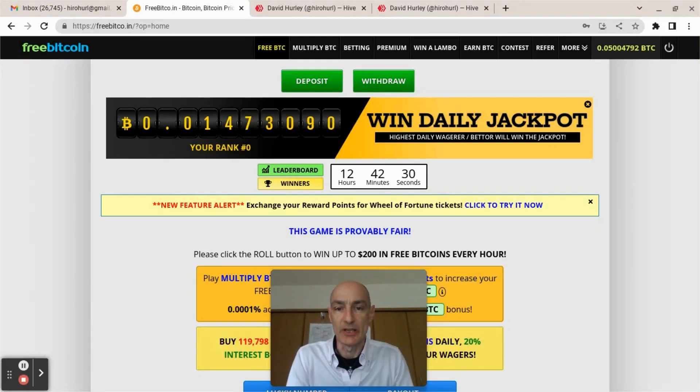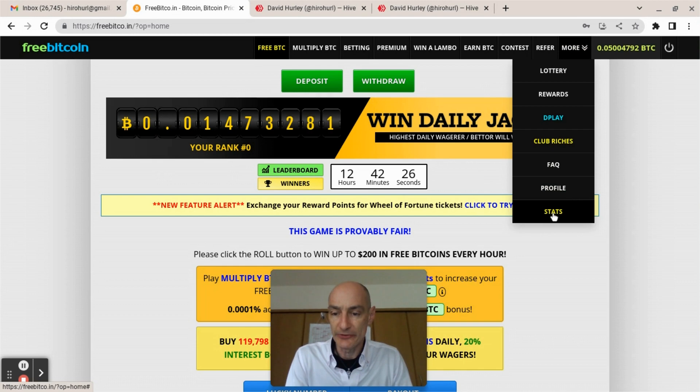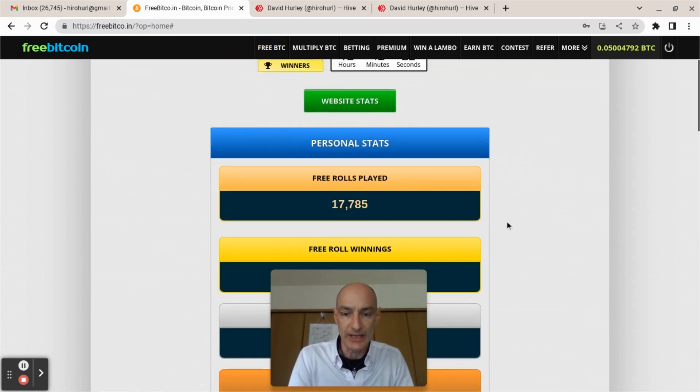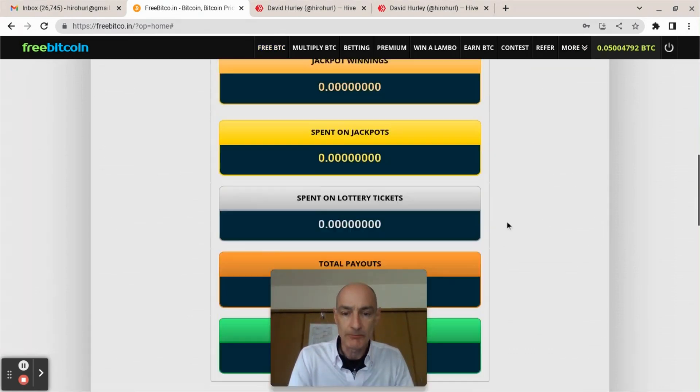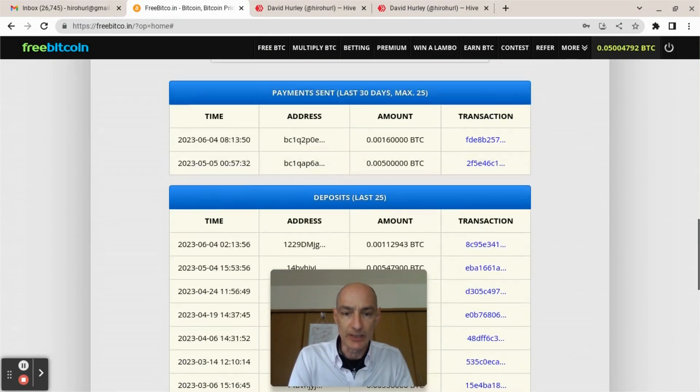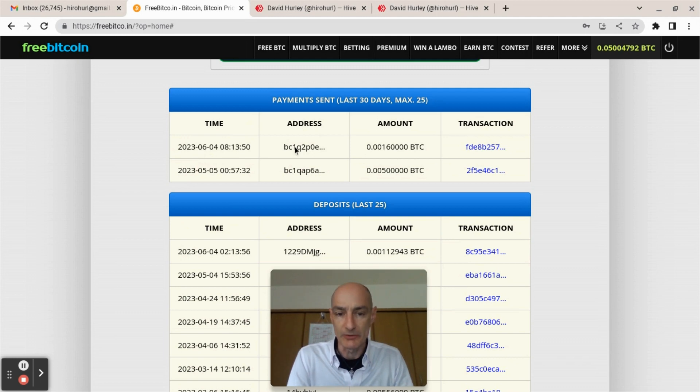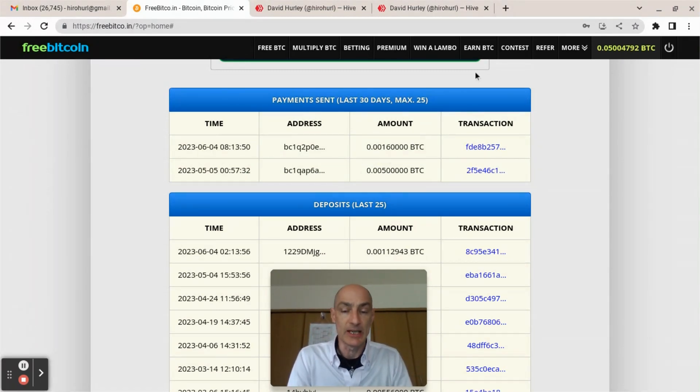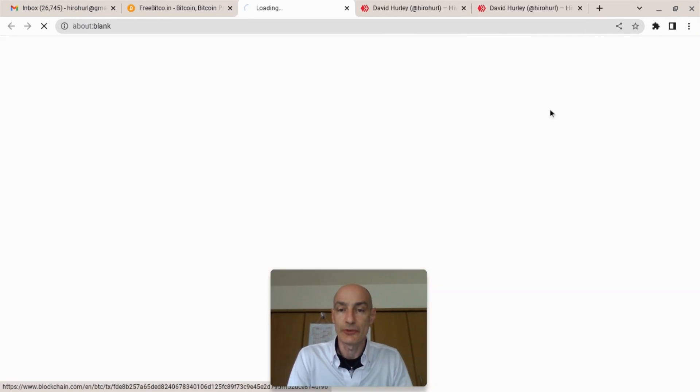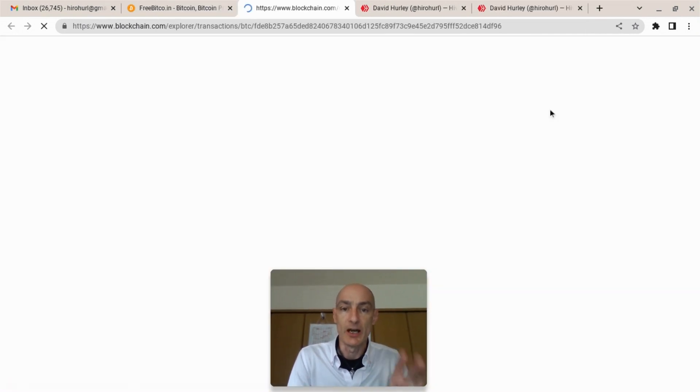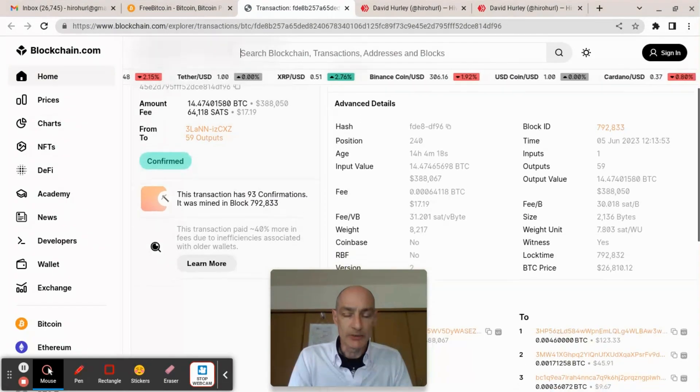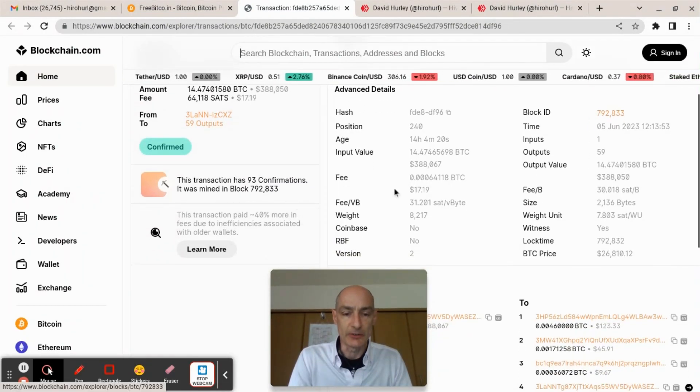Okay folks, got something very nice to show you here. Let's check out my stats on FreeBitcoin, my personal stats. We see here that on the 4th of June 2023, I sent 0.0016 Bitcoin from my FreeBitcoin account and I sent that across to my Hive account.